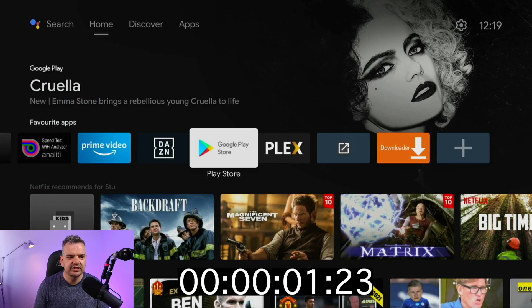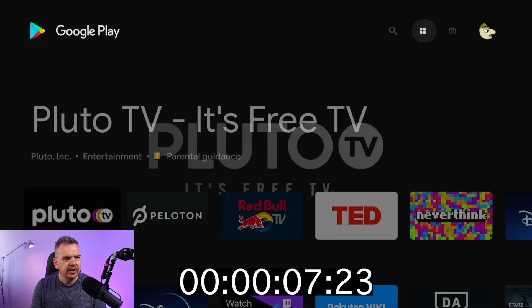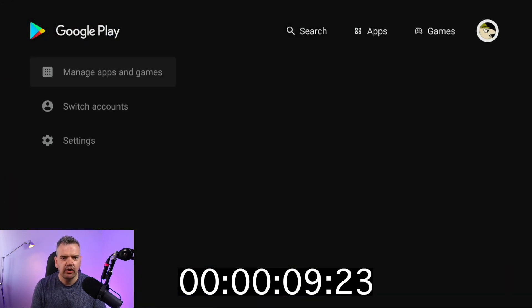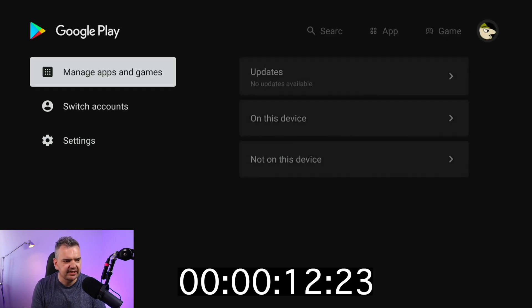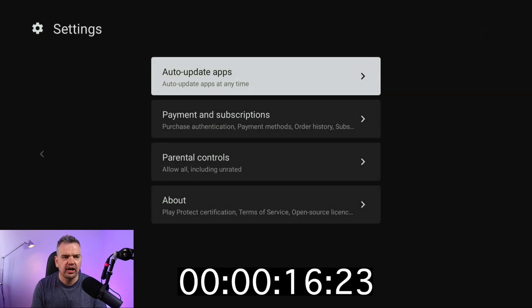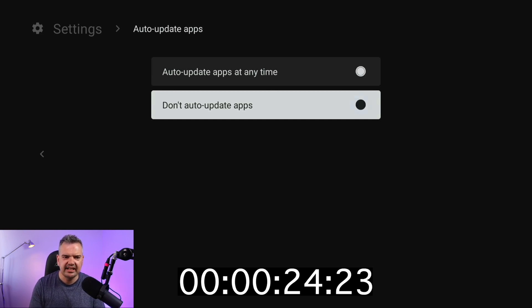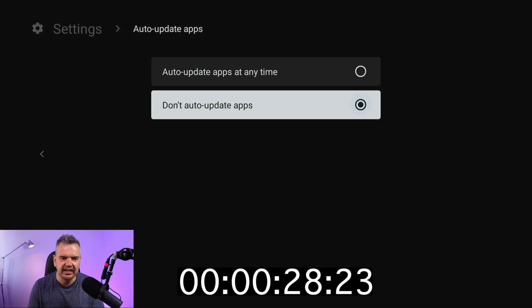First thing that we have to do is go into your Play Store and click on that. Then what we have to do is go all the way up to the top, all the way to your avatar, and then go down to Settings. Then we have to go into Auto Updates, click on that, and then we want to select 'Don't auto update apps.' Make sure that's selected so it's not going to revert back.